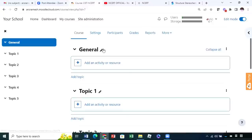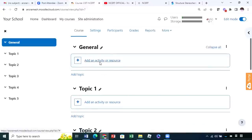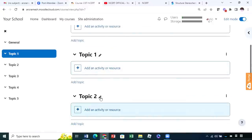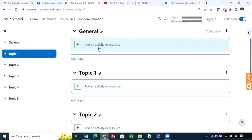If you want to add your resources into the course page, you have to use this edit mode. There is a slide button — the edit mode button. Once you click on this slide button, you can see some changes in the course page. For example, you can see pencils on each title and also something new like 'add an activity or resource' or 'add topic' appearing in the course page. In order to edit the course page, you have to make sure that edit mode is on.